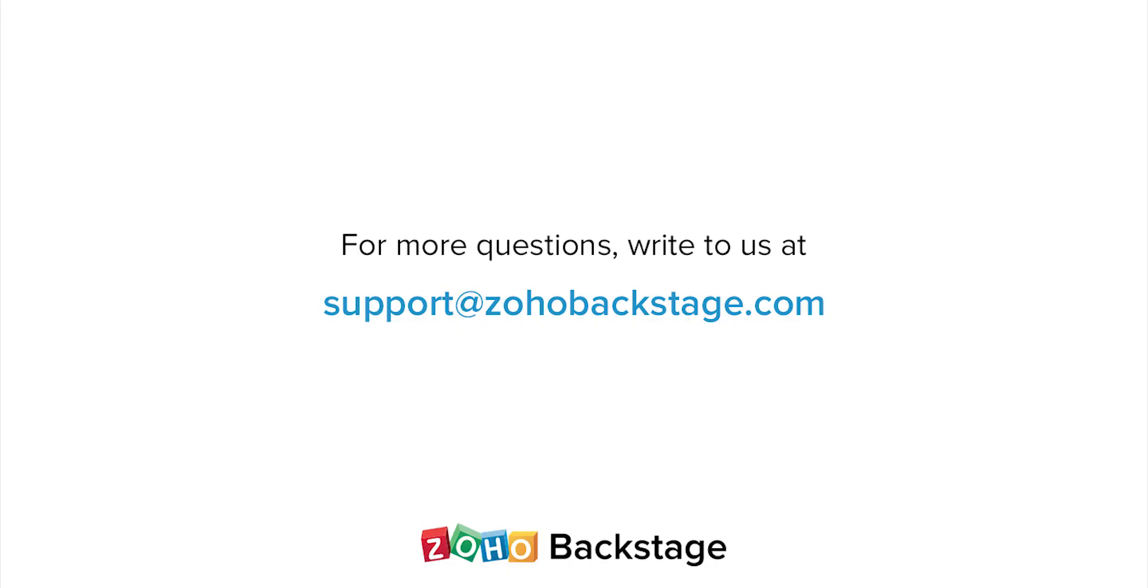Watch our other videos at the Backstage resource section. If you have any questions, write to us at support@zohobackstage.com.